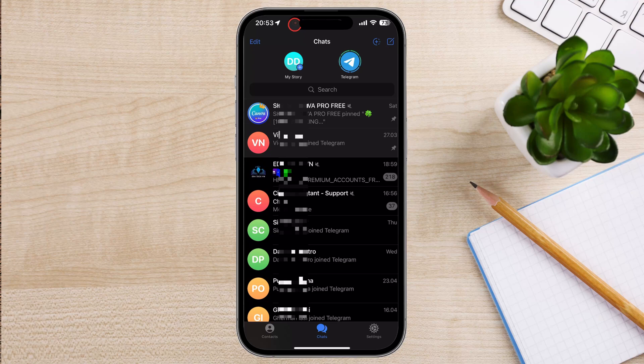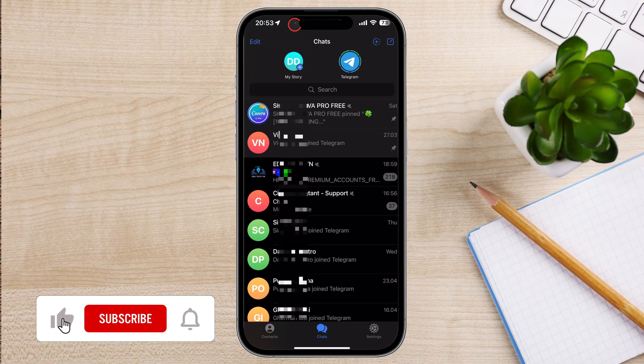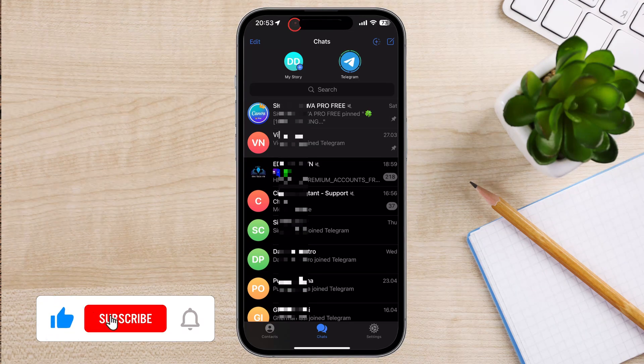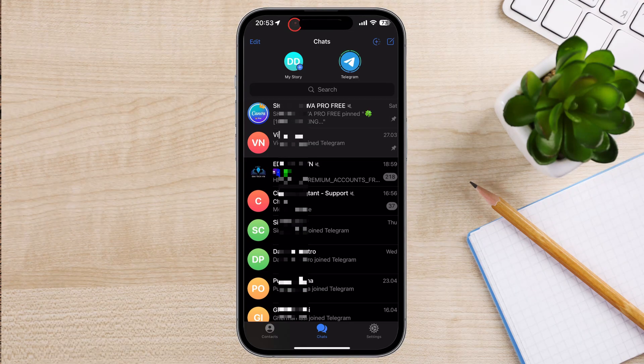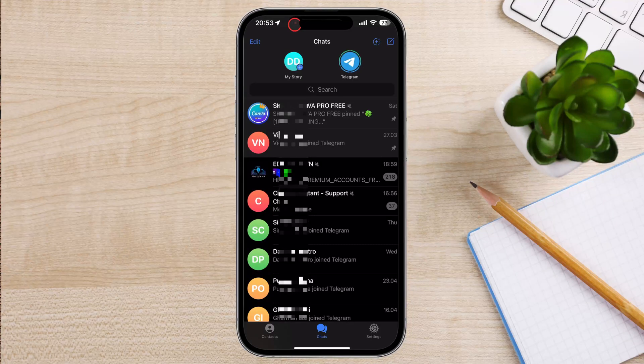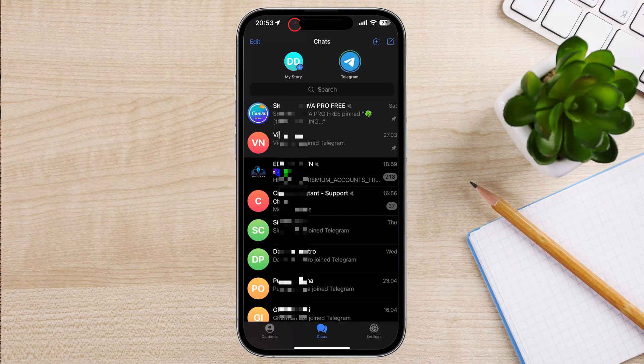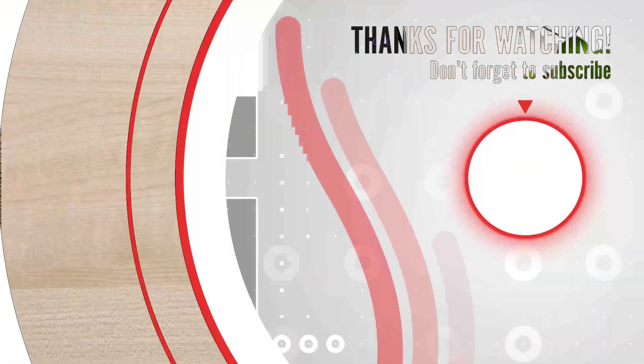And that's it for today. If you found this video helpful, please consider leaving a like and subscribe to my channel for more tech tips and tricks. As always, if you have any questions or requests for future videos, drop them in the comments below. Thanks for watching and I'll catch you in the next one.